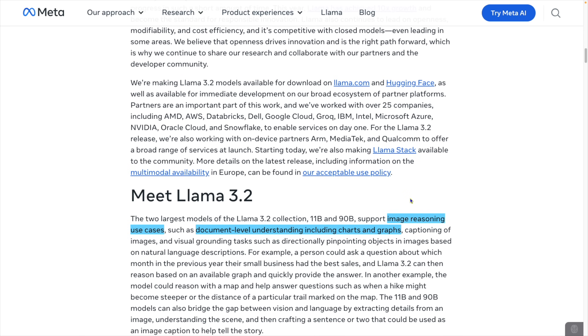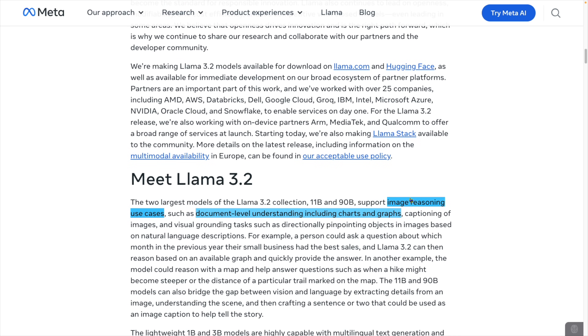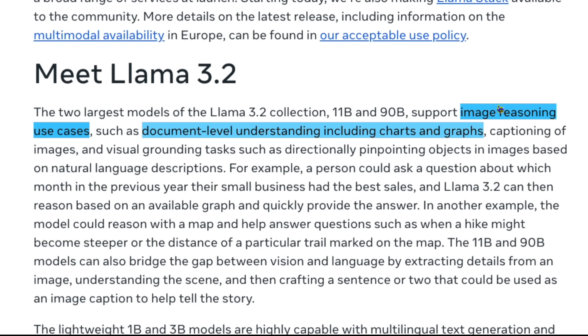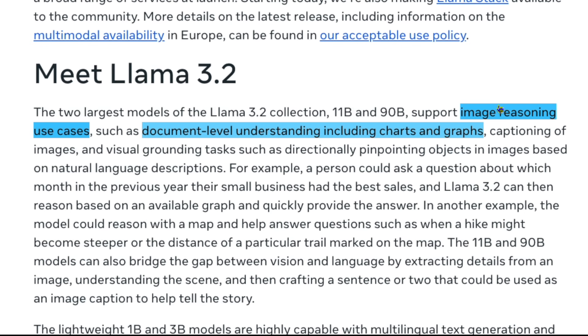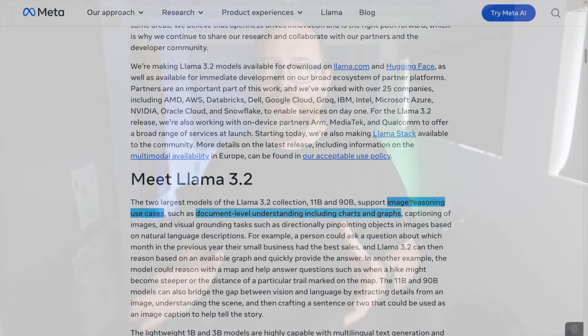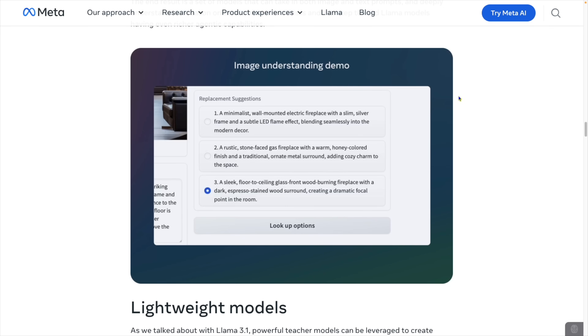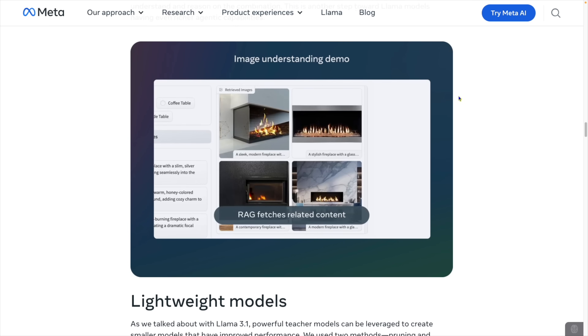Scrolling down, we see a bit more about the image reasoning use cases supported by the vision models, such as document-level understanding including charts and graphs, captioning of images, and visual grounding tasks — such as directionally pinpointing objects in images based on natural language descriptions. This sounds pretty cool because this has always been a problem when adding docs with graphs to a RAG system. Of course they include some benchmarks, but there are also some cool demo GIFs in the article further down.